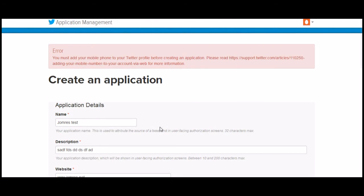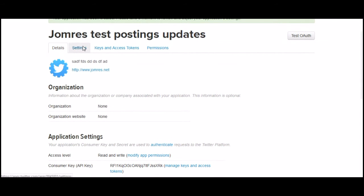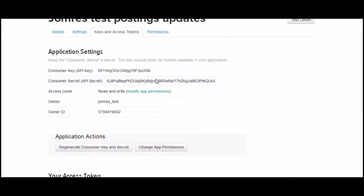At this point, Twitter complained that I hadn't linked my mobile phone number with my Twitter account, so we went off and did that, came back and created the app. And there we have it, our app keys.